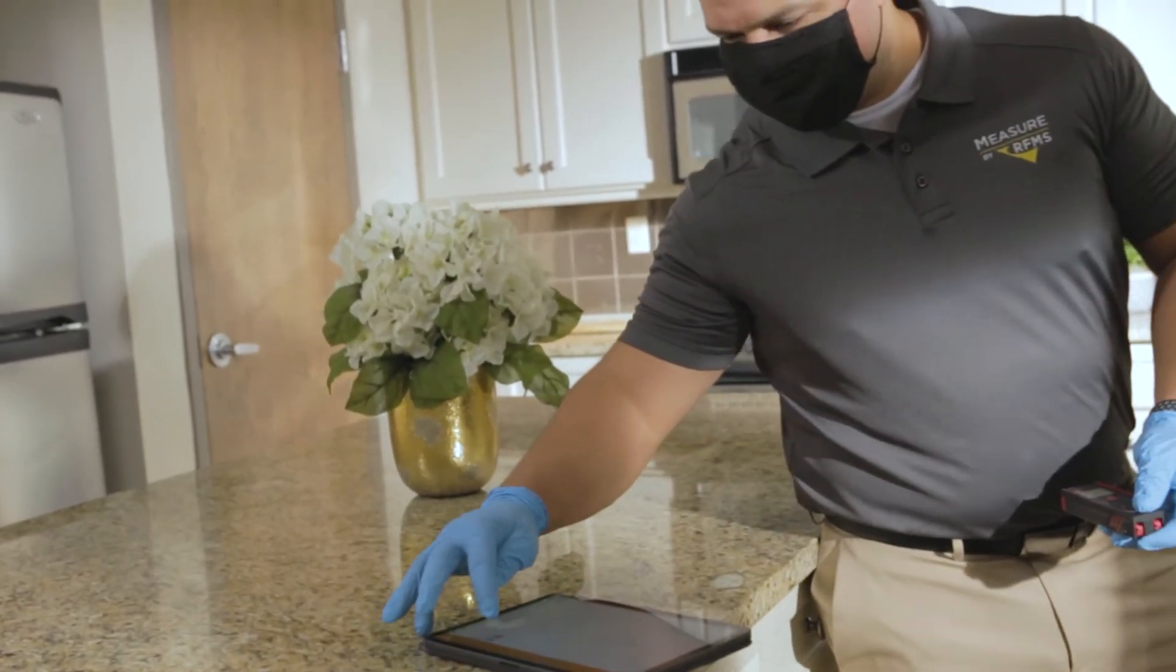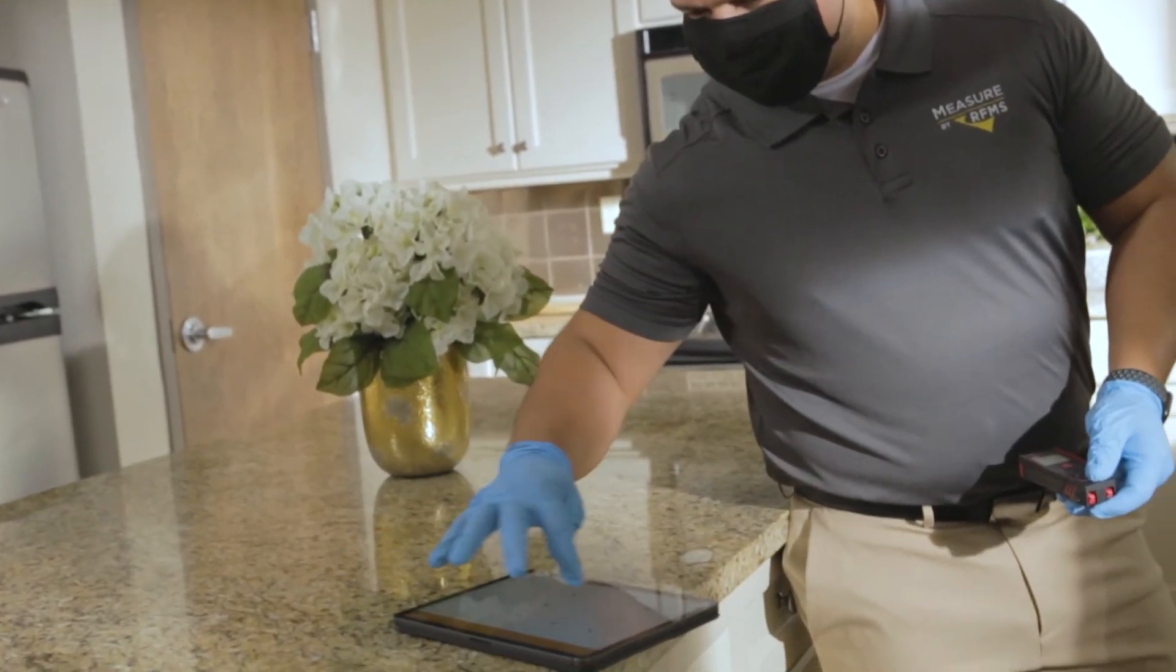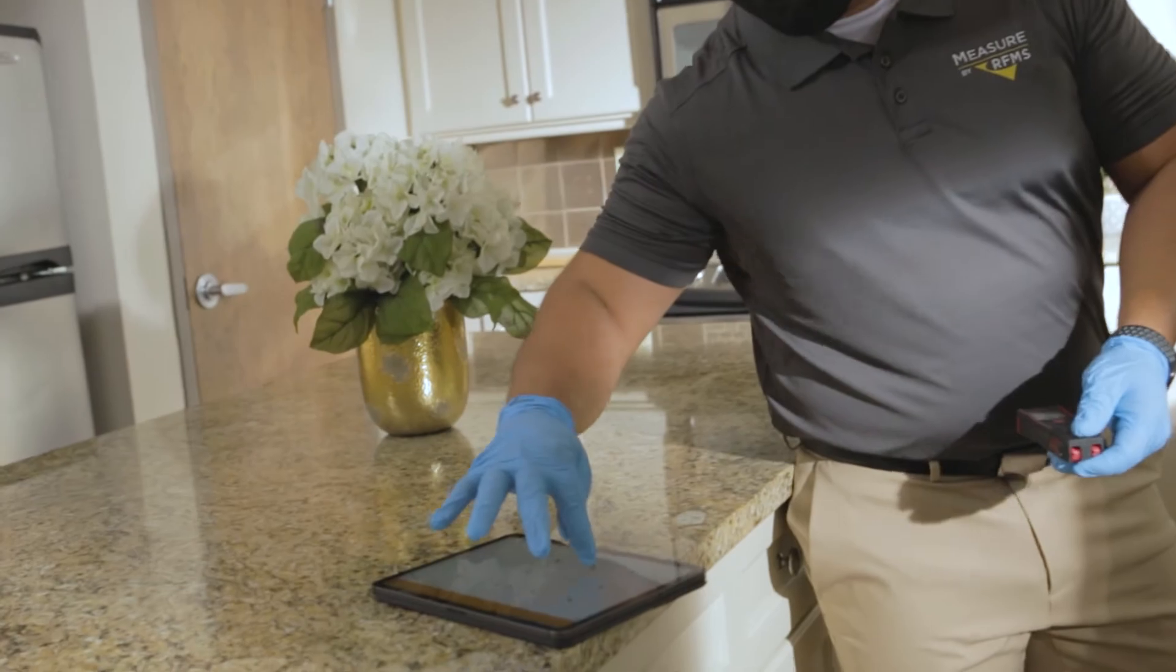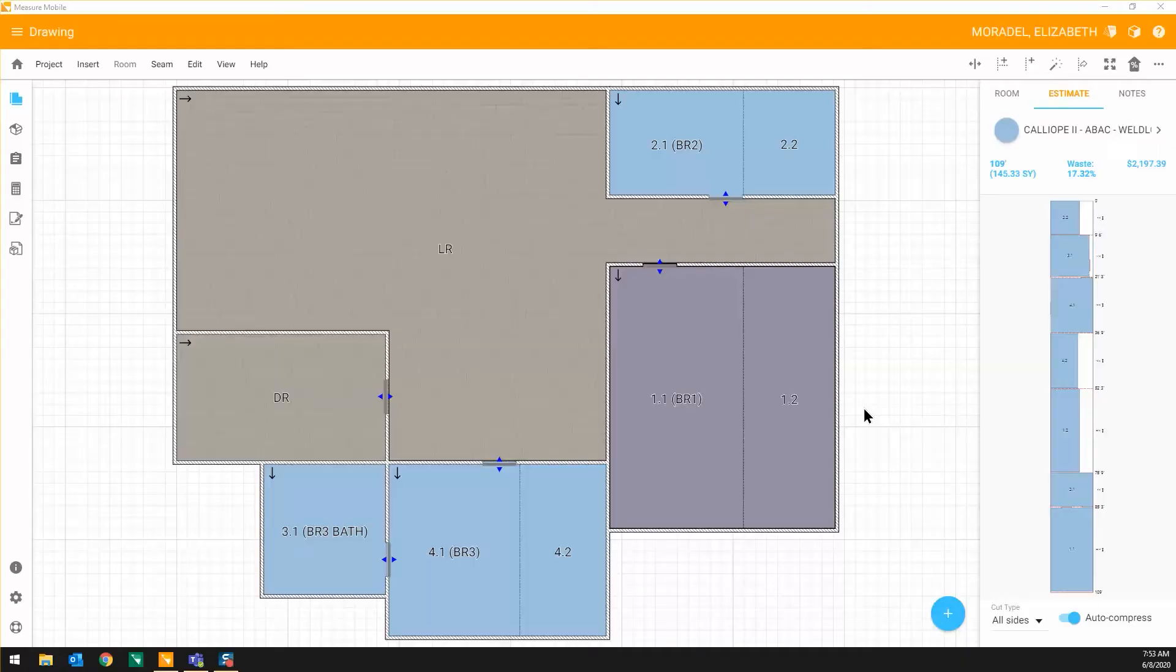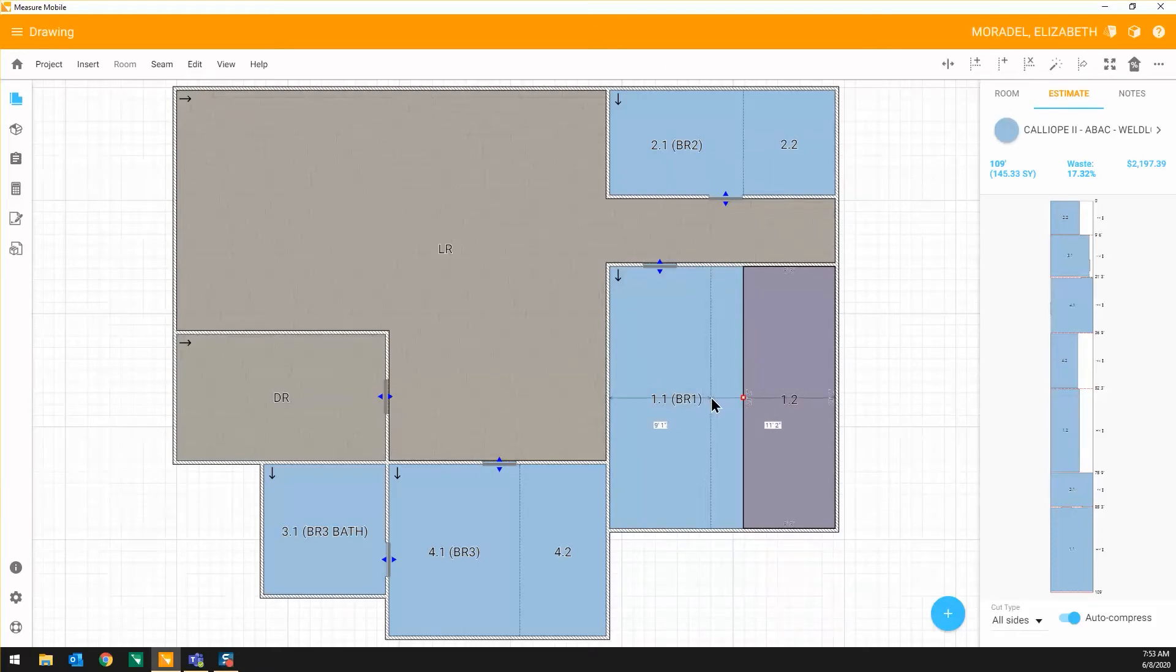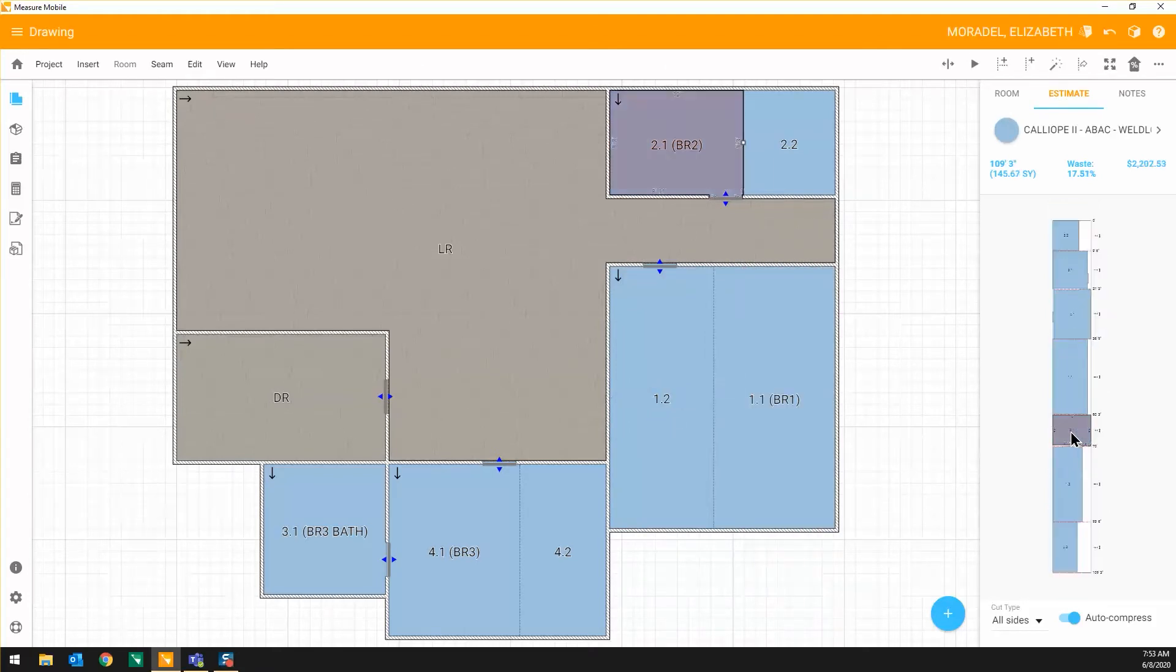RFMS users also have access to their entire product catalog. MeasureMobile automatically figures seam and cut placement while still giving you complete control to adjust as needed.